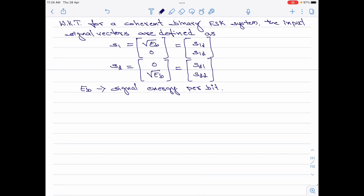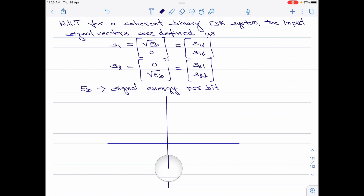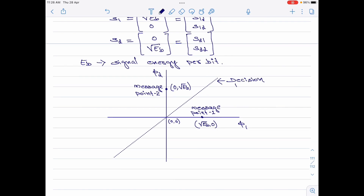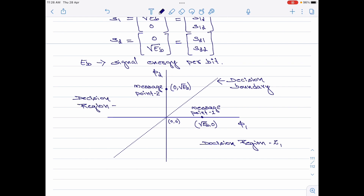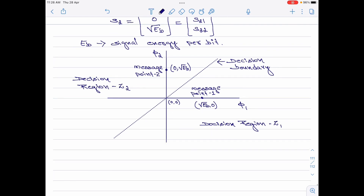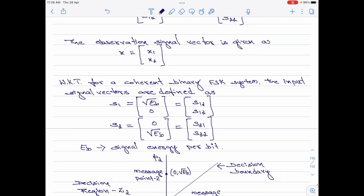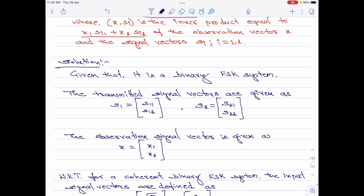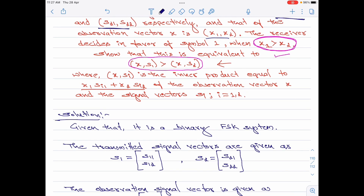With this information, we can now very quickly plot the constellation diagram for binary coherent FSK. Please note the received signal x has a coordinate equal to x1, x2. Now we are told in the numerical that when x1 is greater than x2, a decision is made in favor of symbol 1.